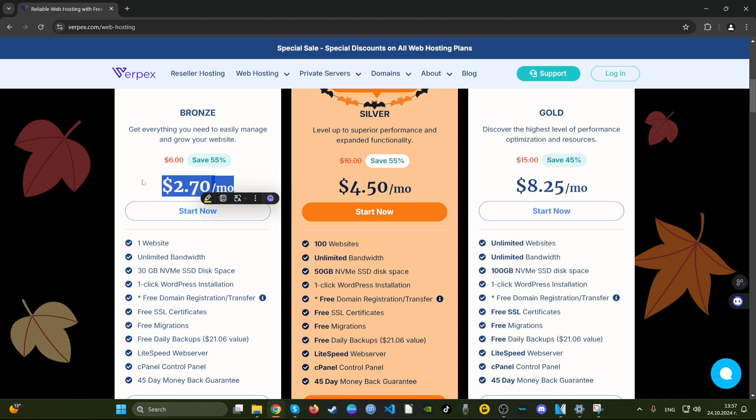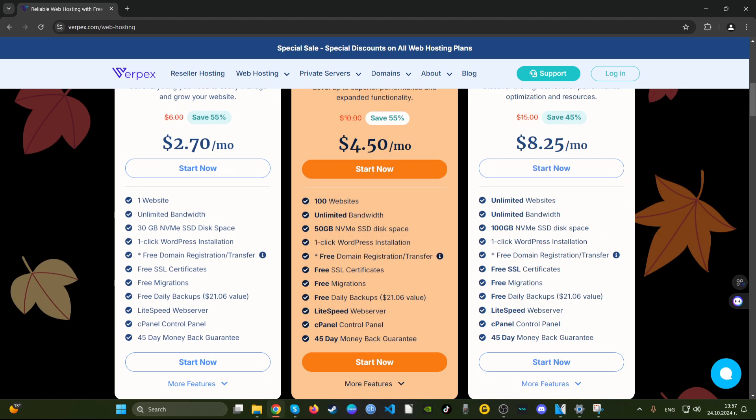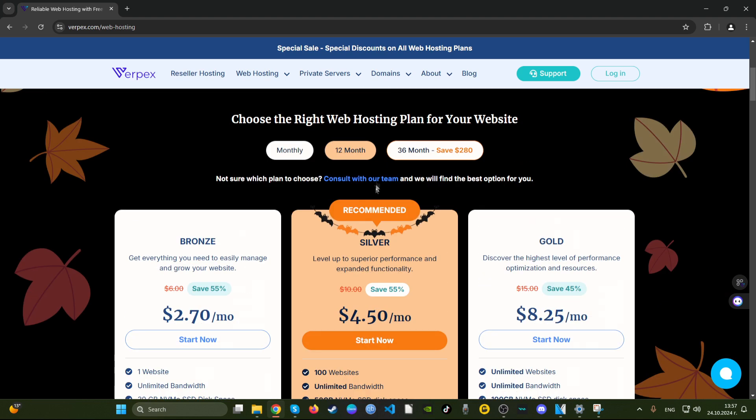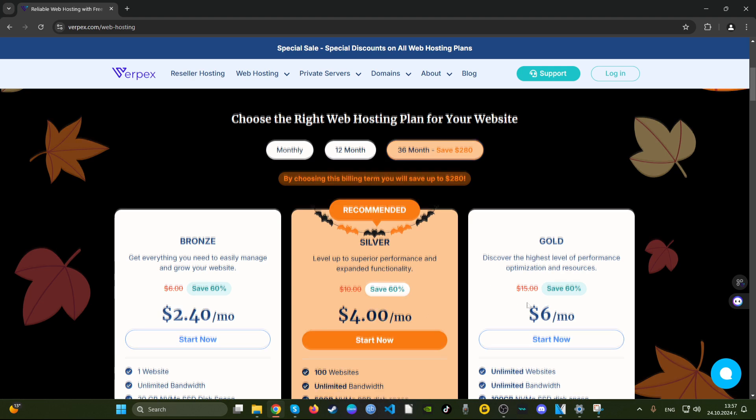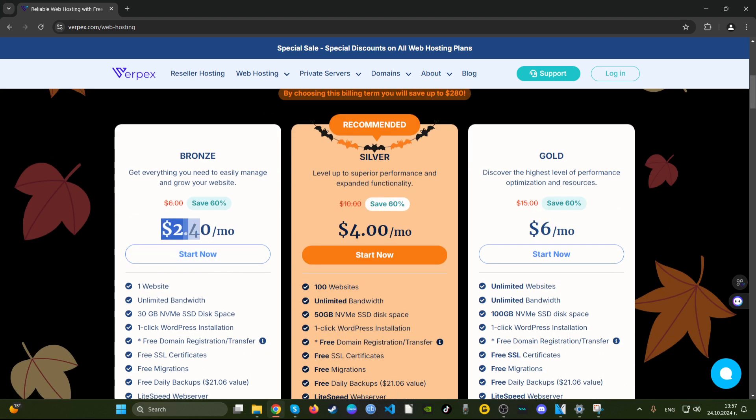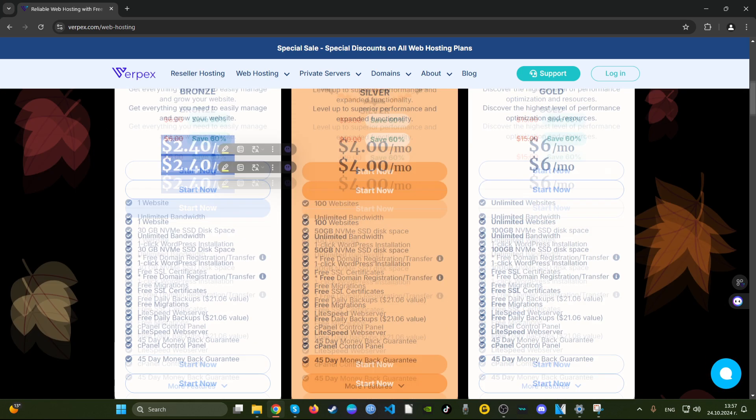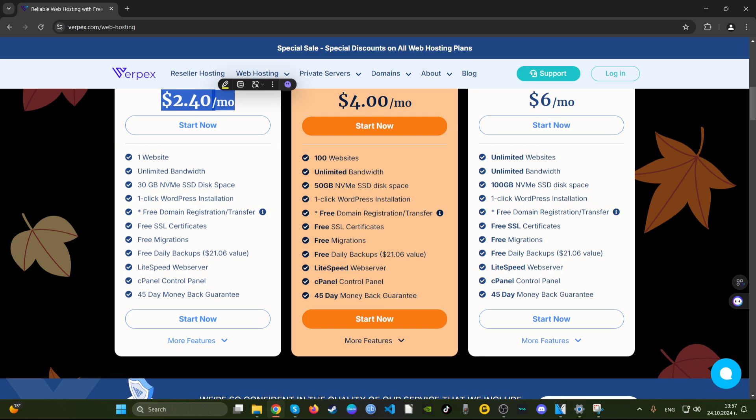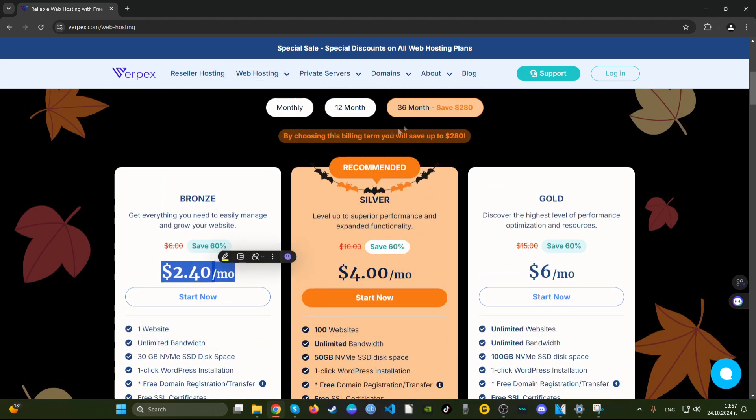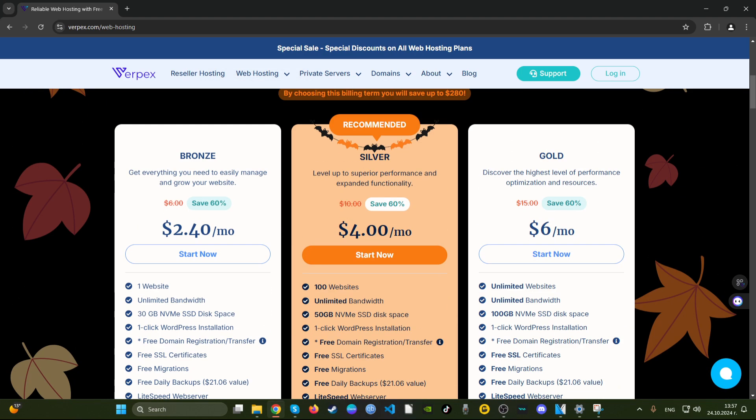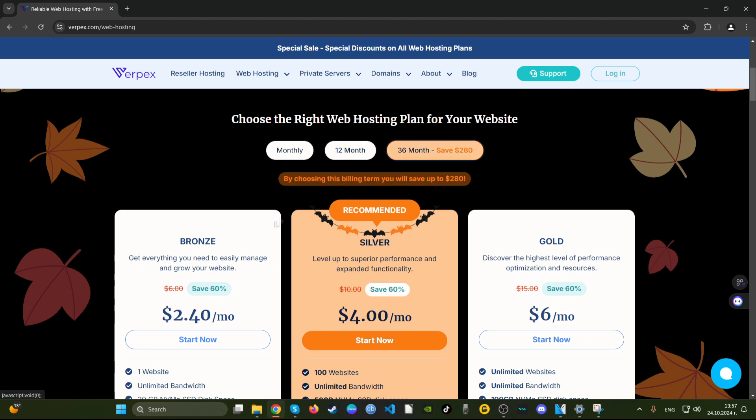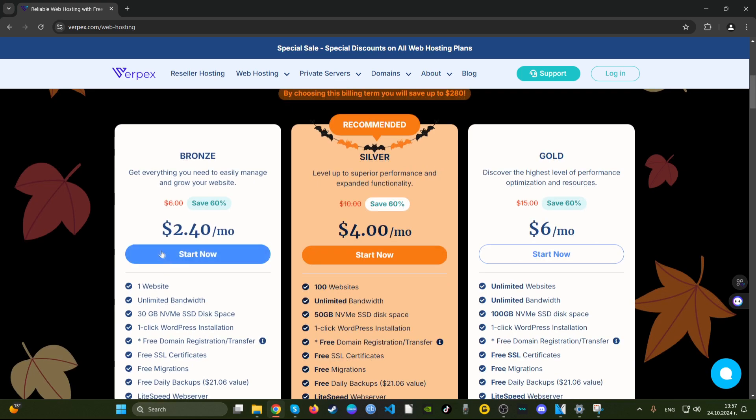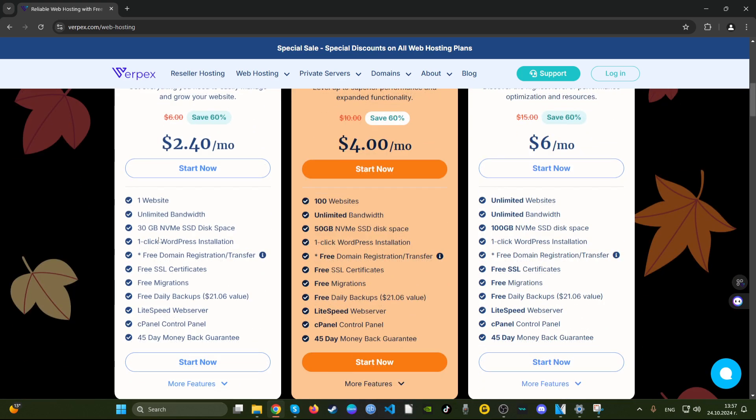We have the price for the bronze package of $2.70 a month, which is somewhere close to this hosting I guess. Let's choose 36 months period and see if the price is 60 cents. No, it's not. So I guess the 60 cents price wasn't 60 cents, it was something else a month.